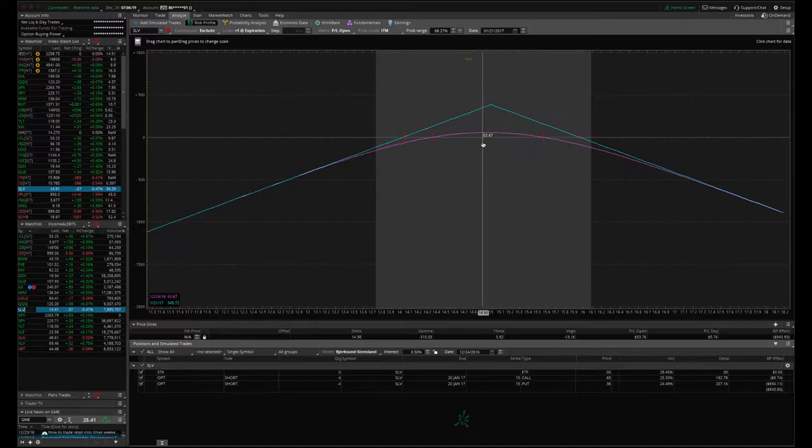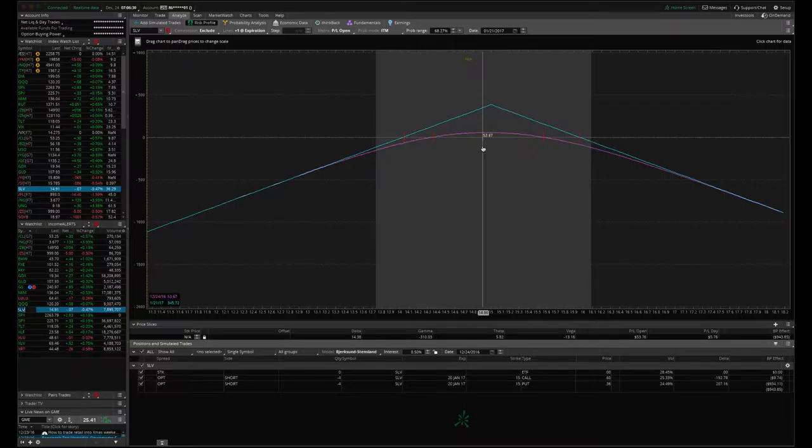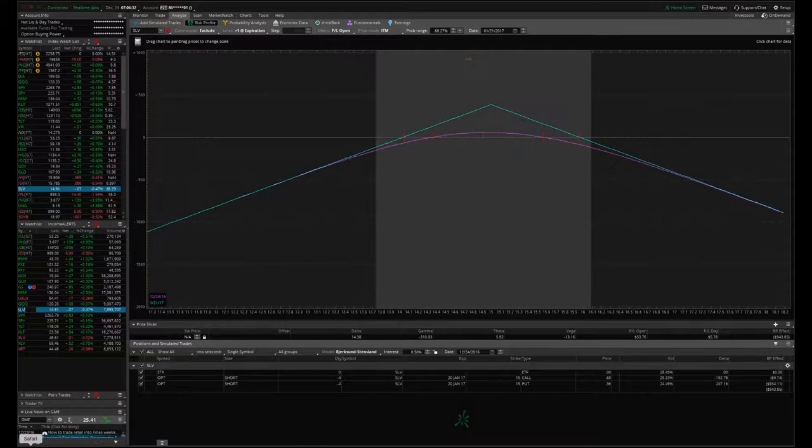So you can see implied volatility has contracted a little bit. We're in the profit here on straddles. Remember, we want to take these off for about 20 to 25% of max profit. So give this a little bit more time. If we get a little bit more contraction in IV, we'll take that one off for a profit next week.